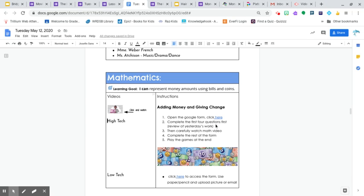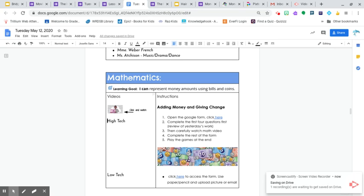Hi everybody, this is Mr. Mendoza again. Today's goal is to represent money amounts using bills and coins.